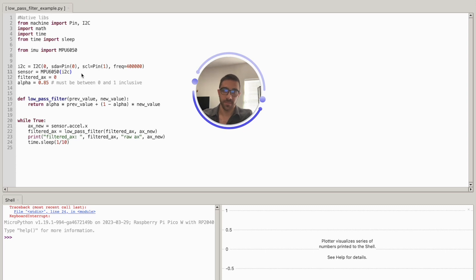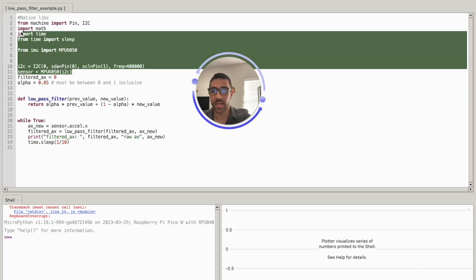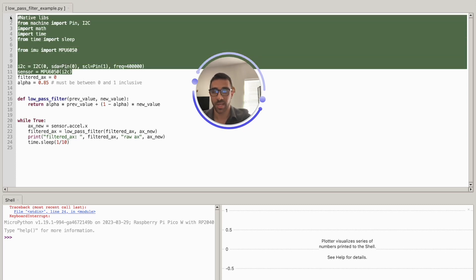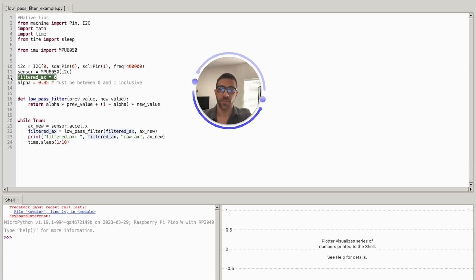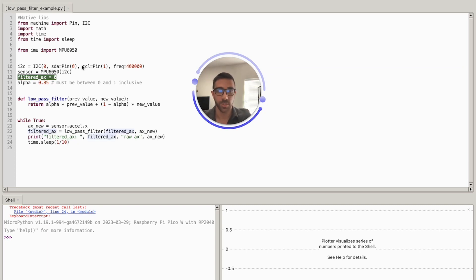I'm set up with my MPU6050 and my Raspberry Pi Pico. We're not going to get into that code because it's outside the scope of this video. I'm initializing my acceleration in the x-direction as zero because I'm just focused on the x-direction acceleration, which is enough for demonstration purposes.